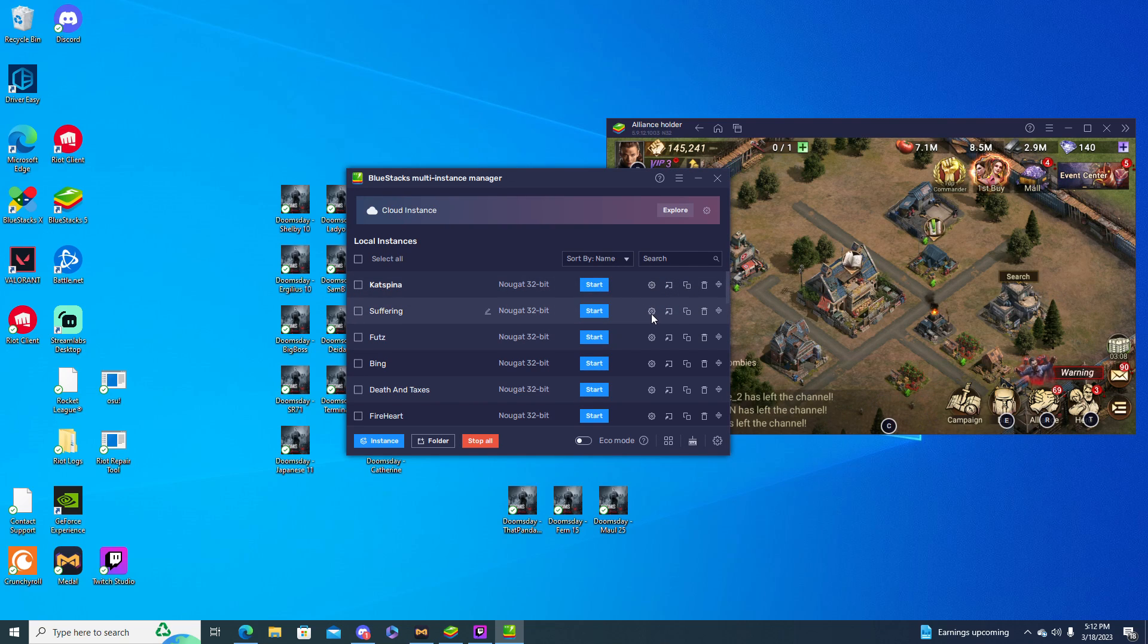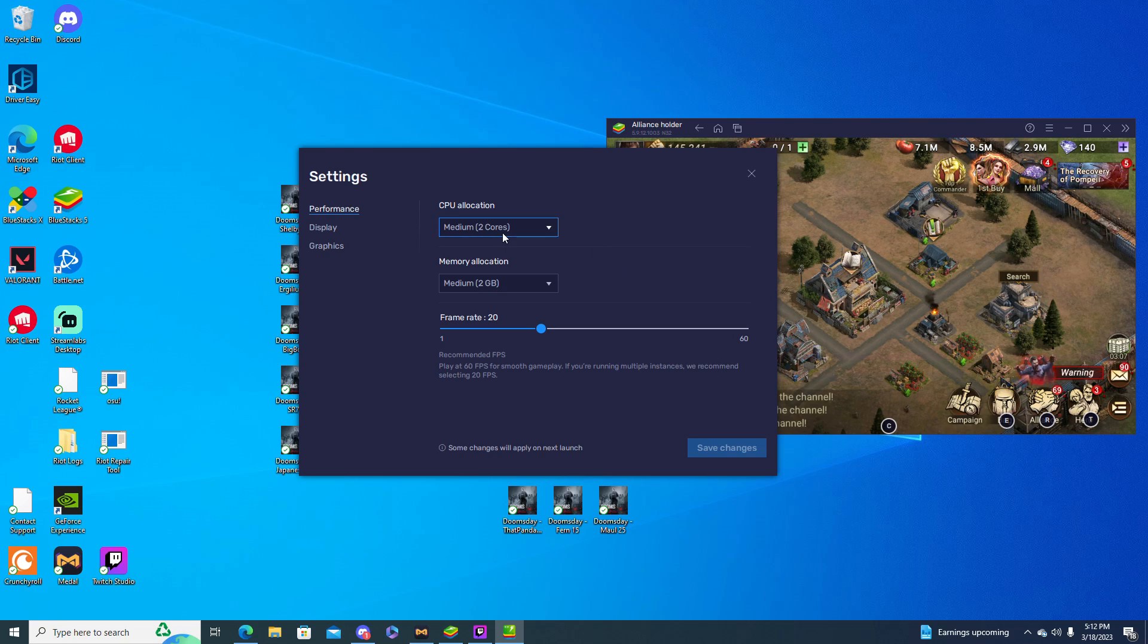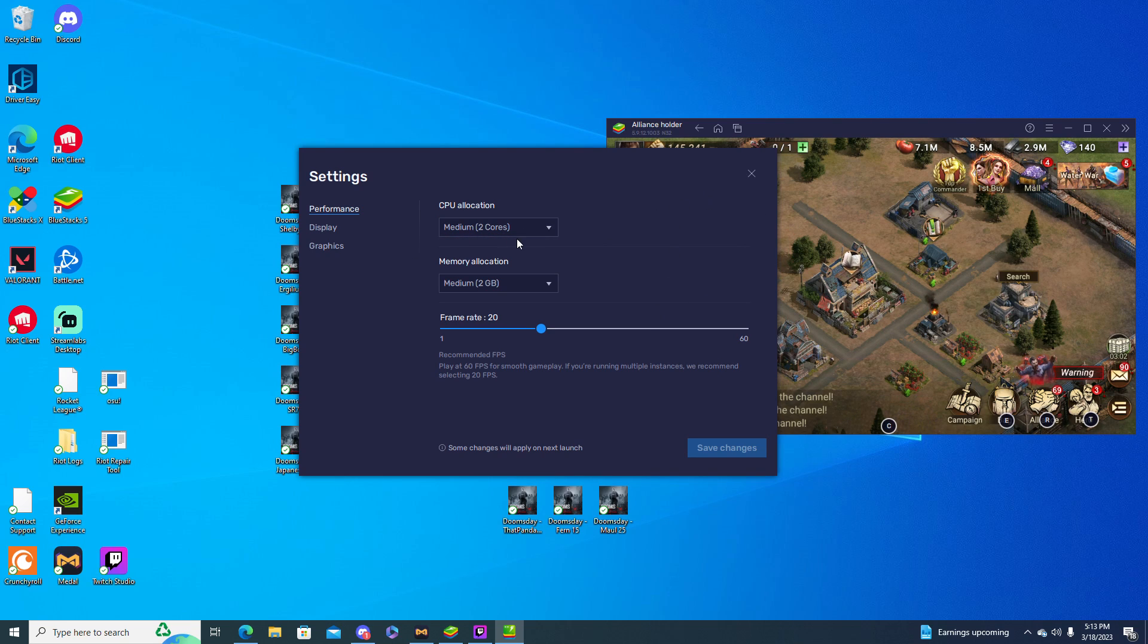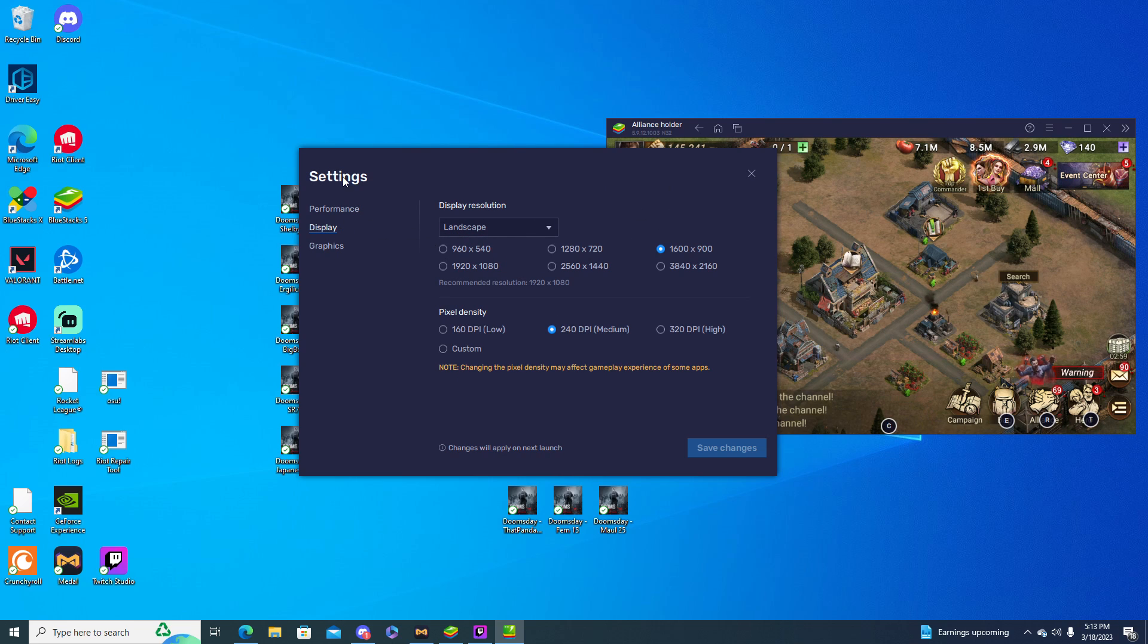What I usually do is medium, two cores. I think like lower cores just run better on your computer, or just like lower settings on your computer. If you guys want to look at my settings, here they are.